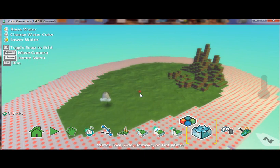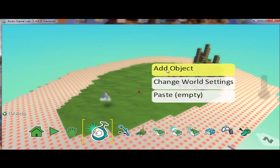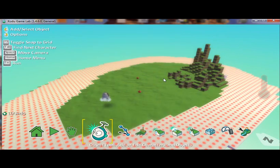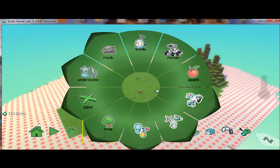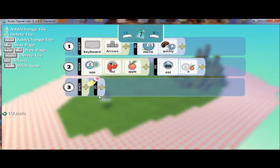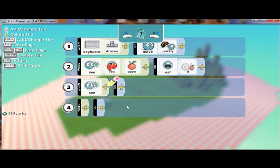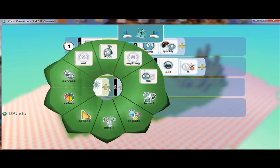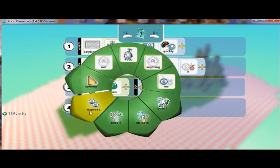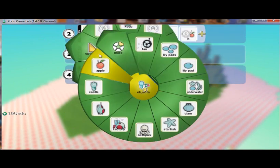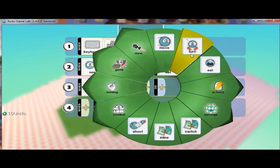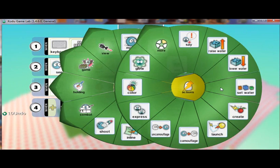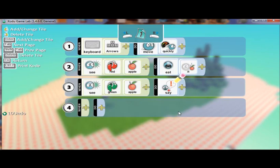So let's say here that we're going to introduce another apple. But this time we're going to make this apple green. And we're going to say that when Kodu sees a green apple, we want him to say yuck. We'll save that.